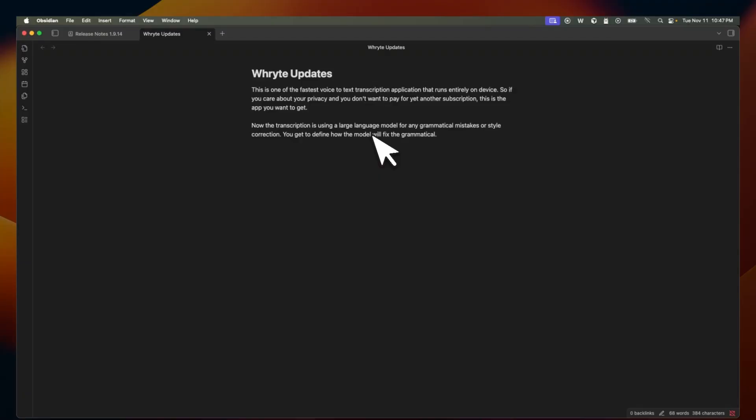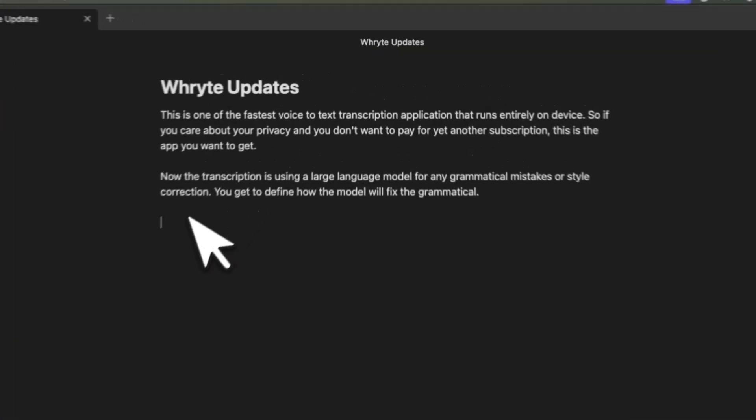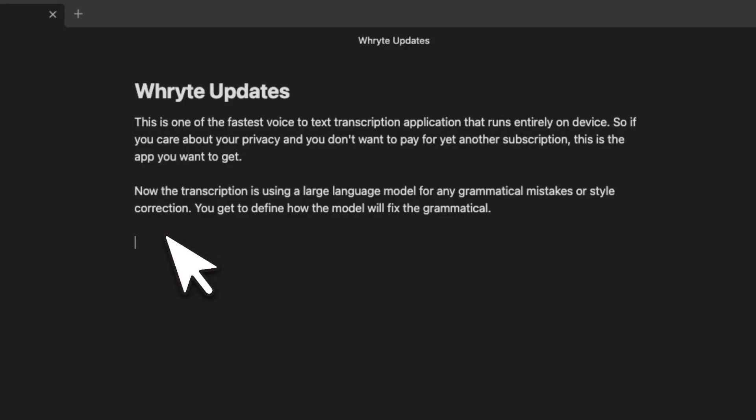One of the feature requests was that if you haven't been using the app for a while, it would offload the large language model to save on memory. But that also meant that for a new transcription, it would take a couple of seconds extra.